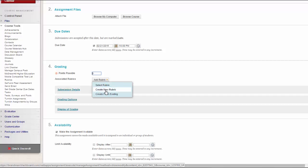Create New Rubric opens a pop-up window to allow immediate creation of a new associated rubric. Create from Existing uses a previously created rubric as a template to create a new associated rubric.